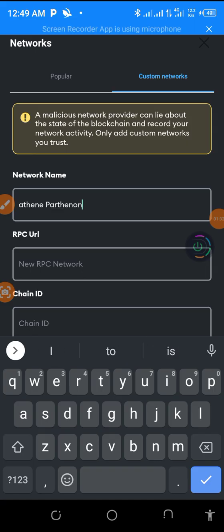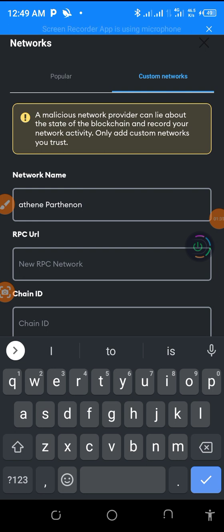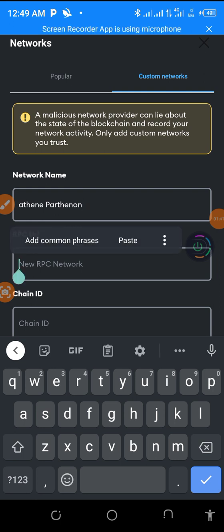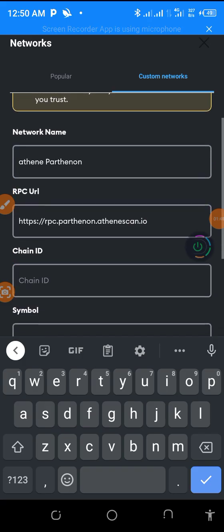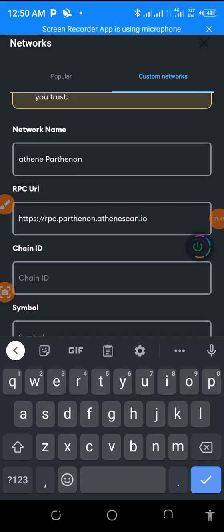And then the RPC URL, so you have to paste it here like this. As you can see, that is HTTP. So that is how that is. I'm going to drop the link below in the description of this video.